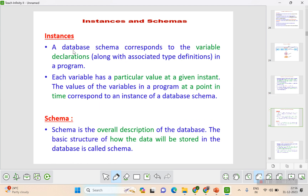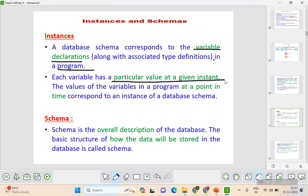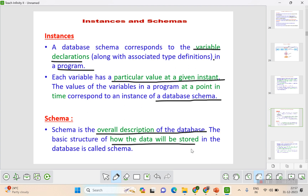The database schema corresponds to variable declarations in a program. Each variable has a particular value at a given instance. Schema is the overall description of the database — it is the design — and the basic structure of how data will be stored in the database is called the schema.